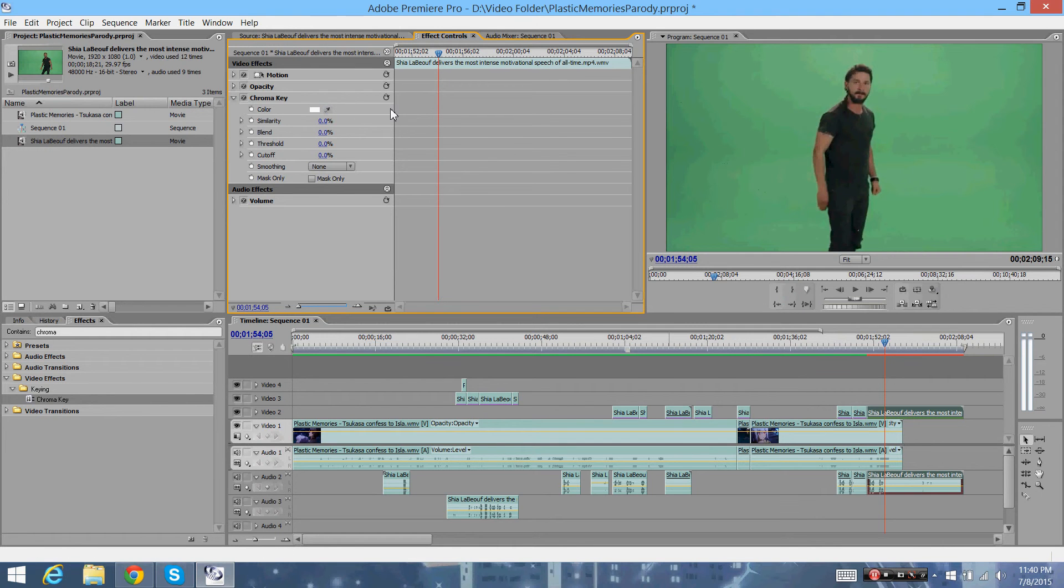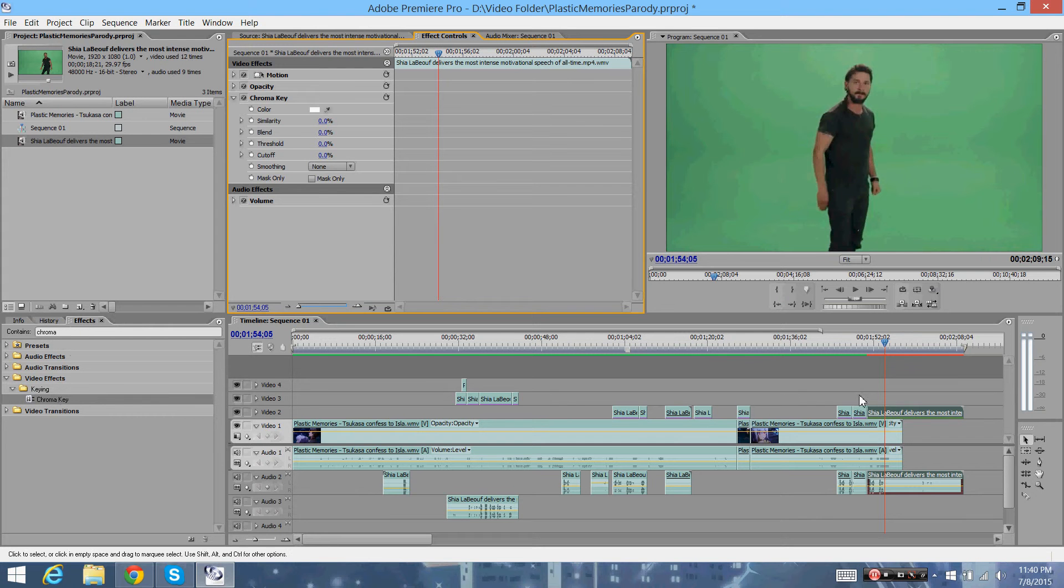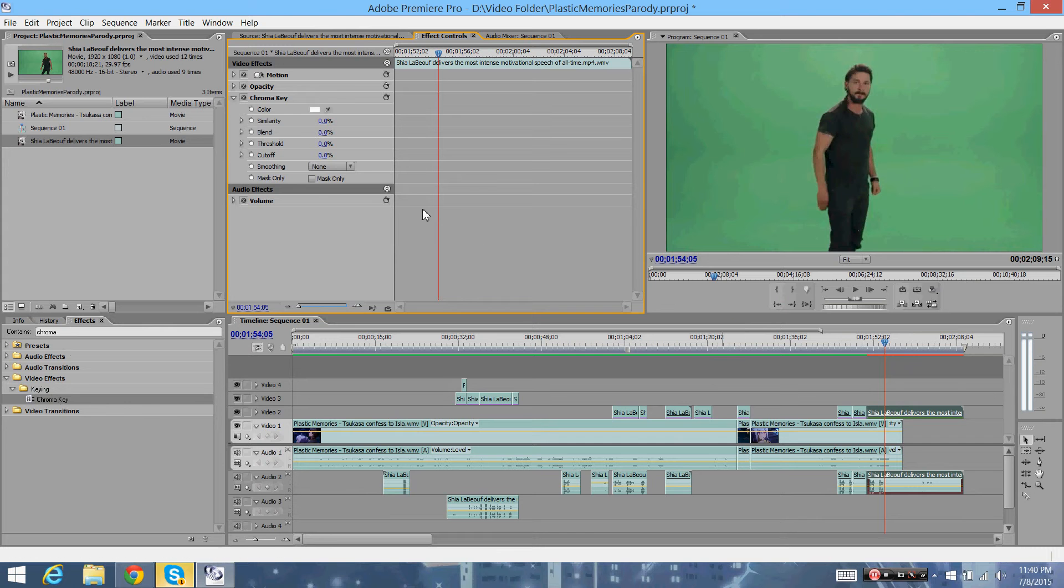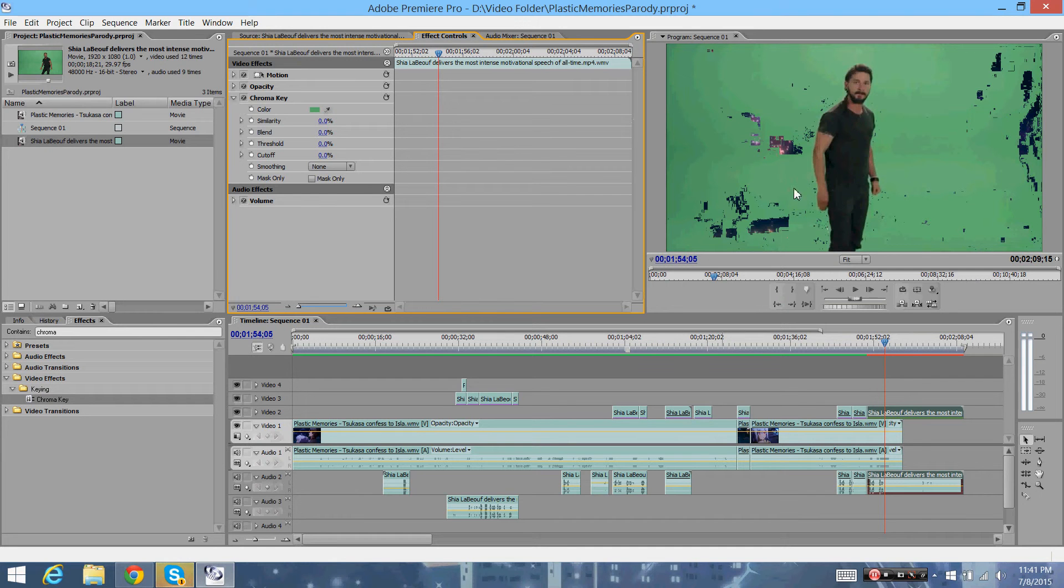All you need to do is apply the Chroma Key right here. Just search up effects, type in Chroma, and then apply it to said clip with the green screen. Sorry, the Skype's popping up. I was just talking to someone real quick. Then, once you're ready, you can go ahead and apply the color to the green screen. Like this.